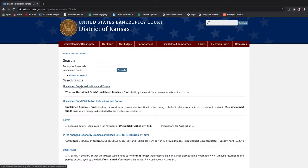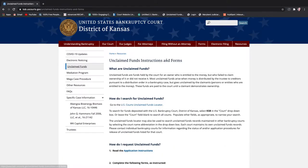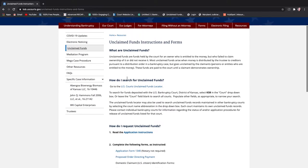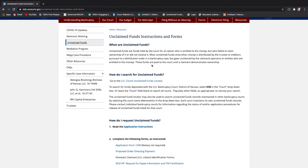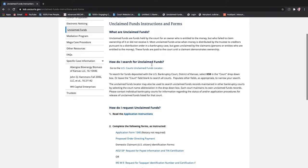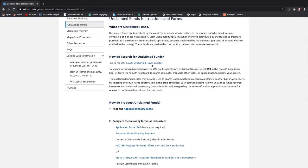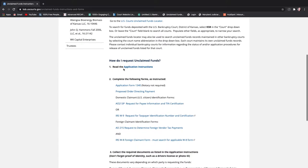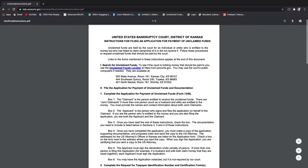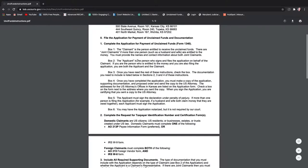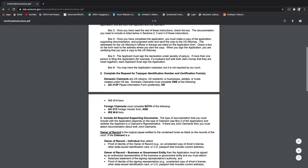If you type unclaimed funds in the search bar engine, it'll bring you up to the instruction packet and the forms that you need to fill in, the application for unclaimed funds. So here you have right here it spells it out for you what you need application instructions. And so here you have what you need to do to fill it in.